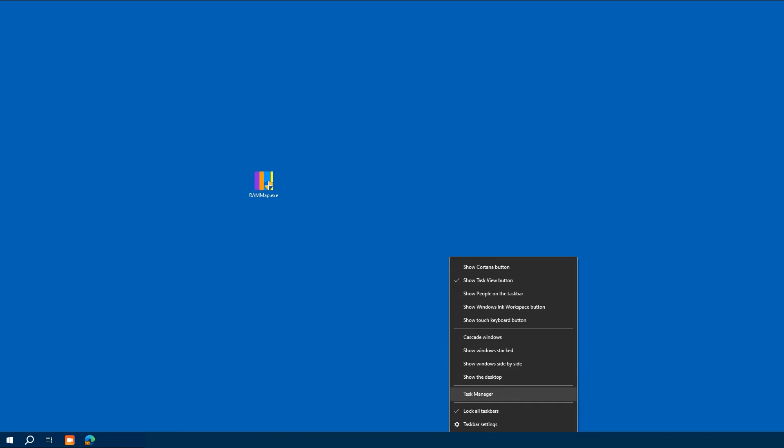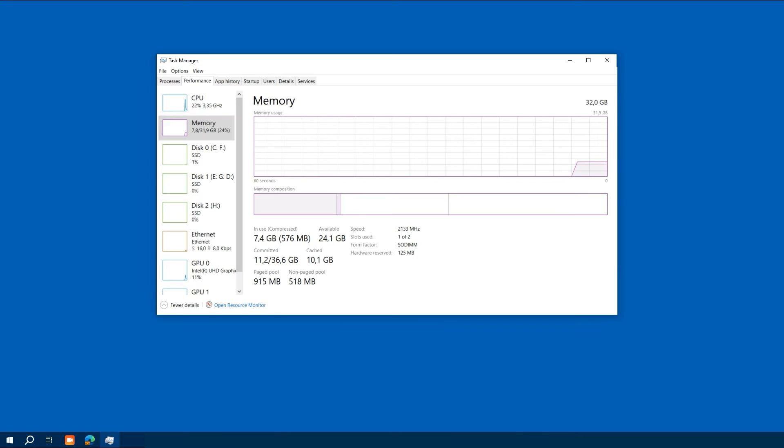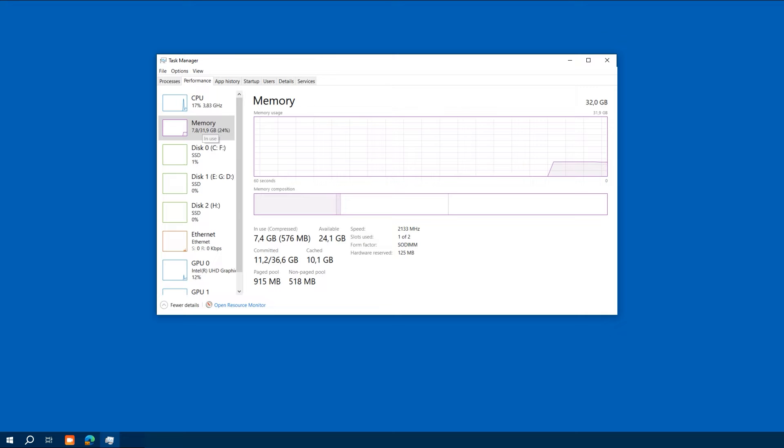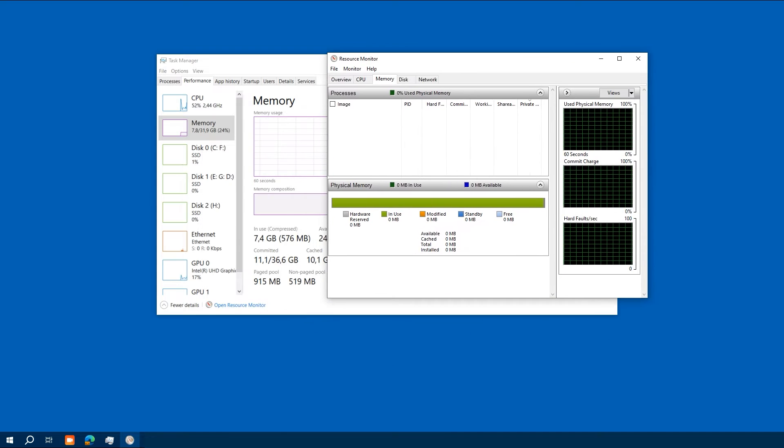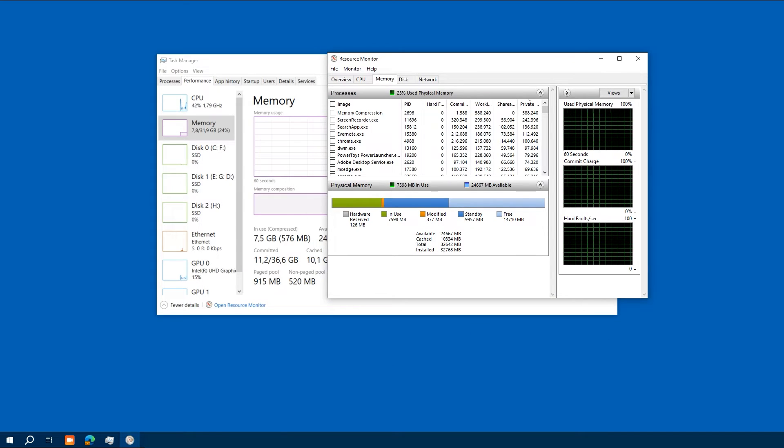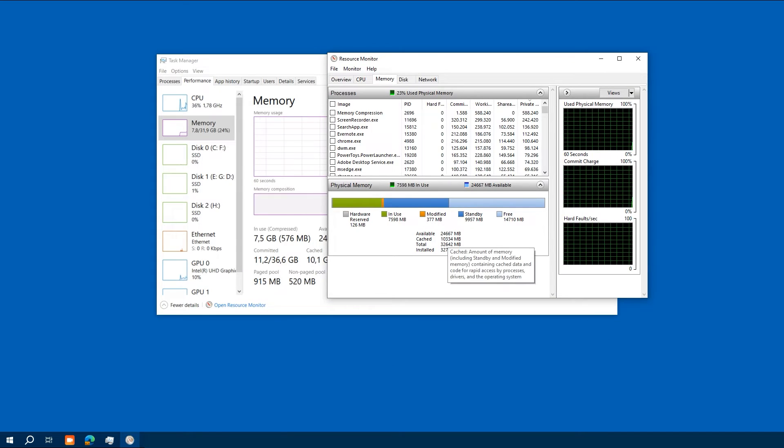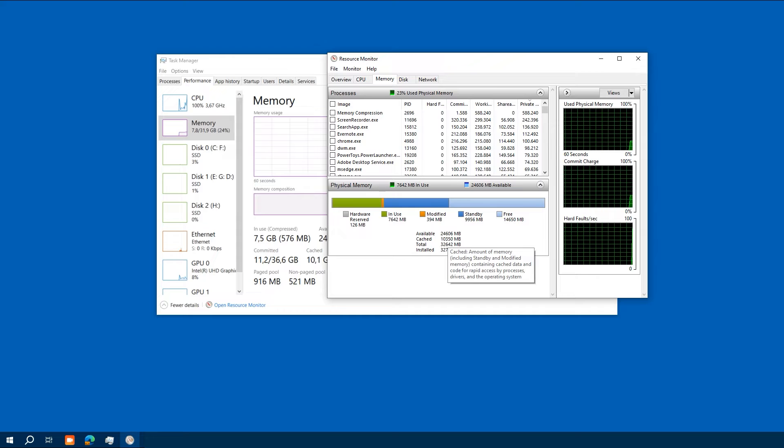Before we jump in, for the newbies out there, cache is a type of computer memory that provides high-speed data storage. It can be a blessing, aiding in speed data retrieval, but over time it can accumulate and slow down our system.